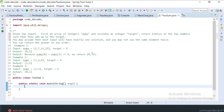Hey guys, welcome to Code Decode. As many of you suggested, we decided to start a series covering coding interview questions. Here is our first interview question: given two inputs — an array of integers called nums and an integer target — return the indices of two numbers such that they add up to the target. Each input will have exactly one solution, and you may not use the same element twice. You can return the answer in any order.